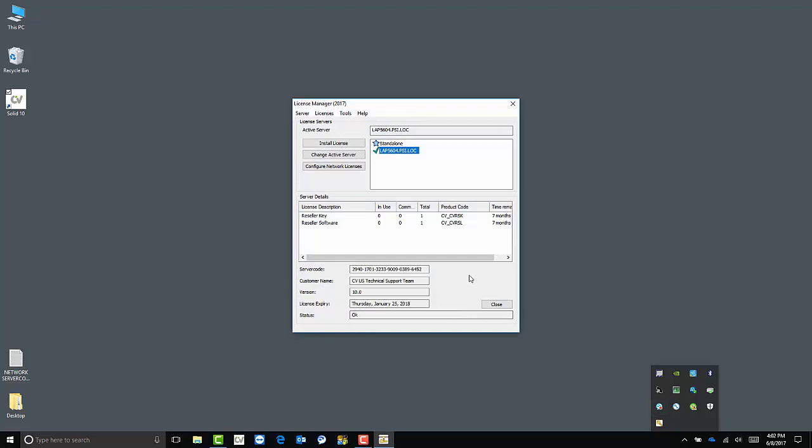Once the license manager is open, there are a few steps we'll have to go through to get the license installed and the software up and running.